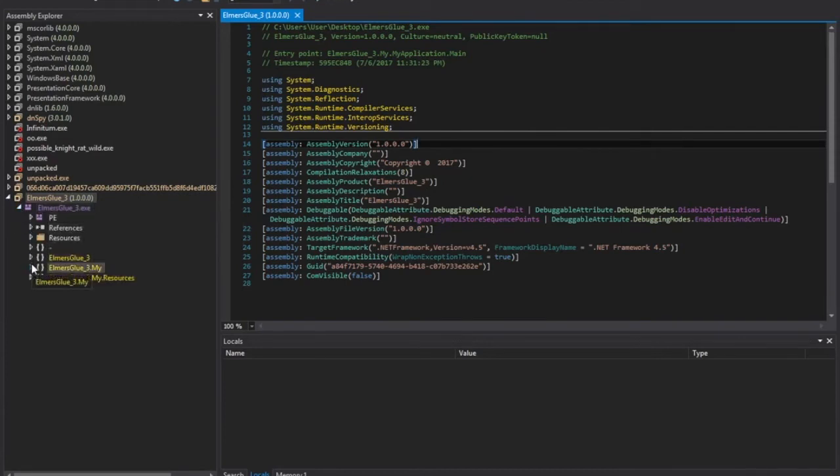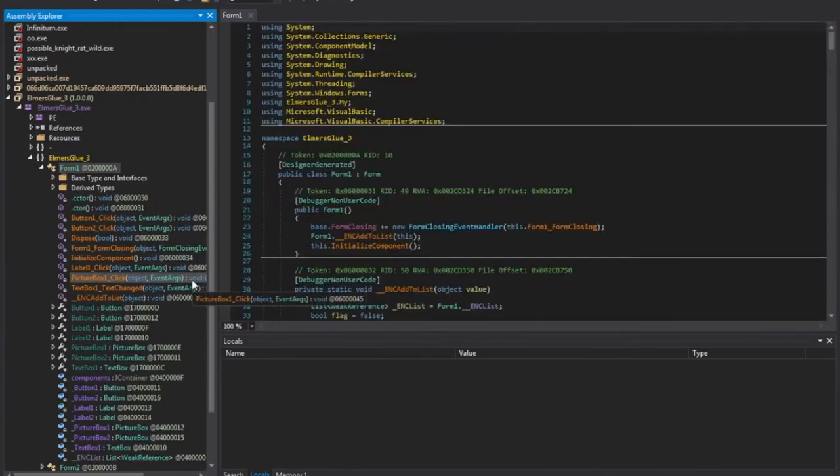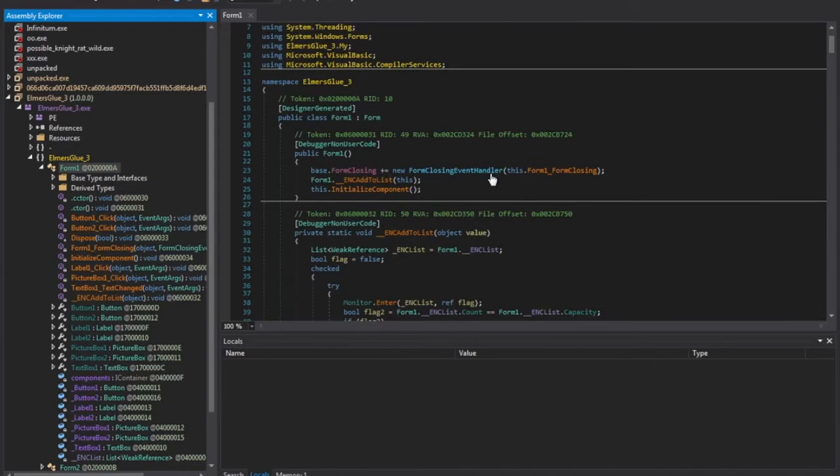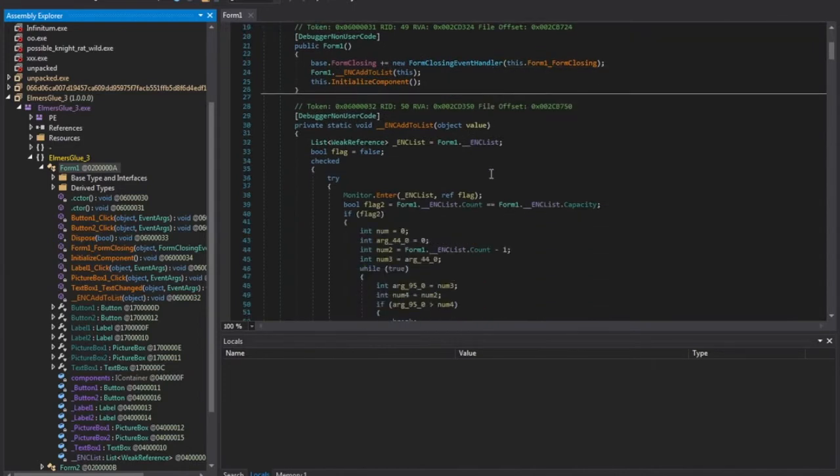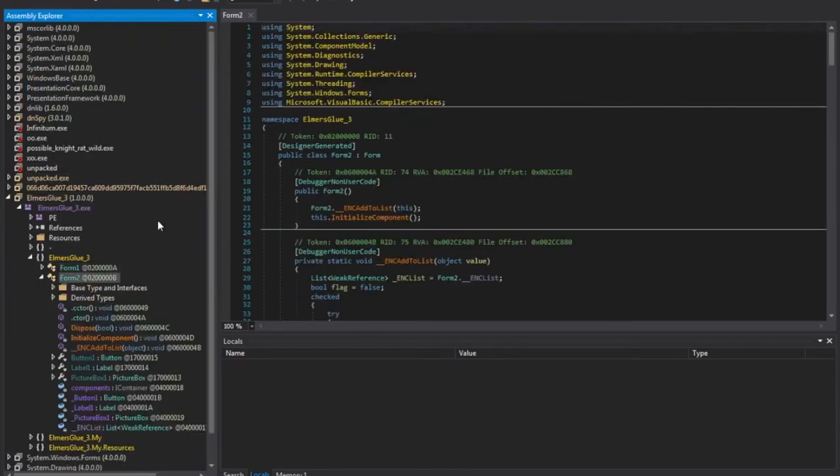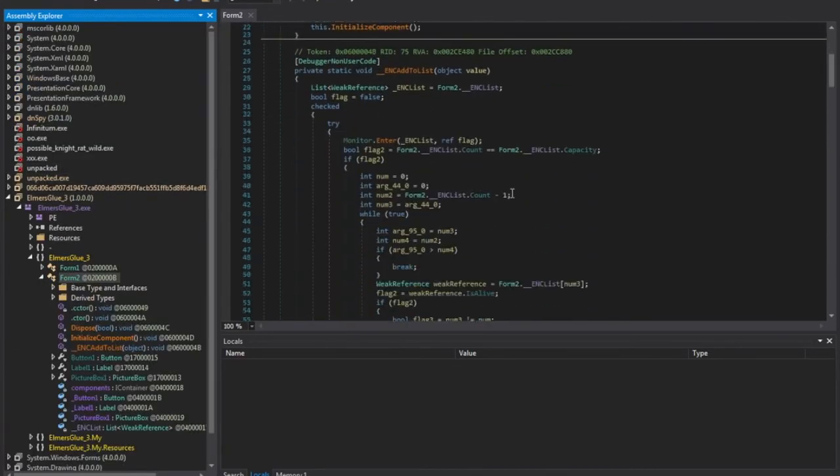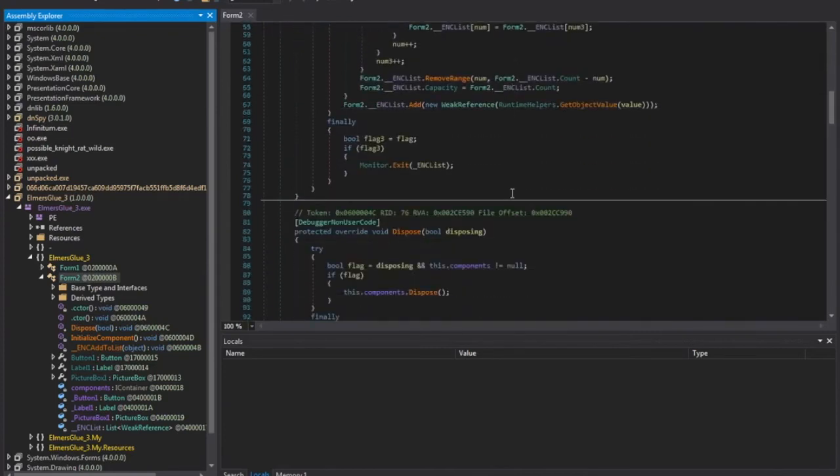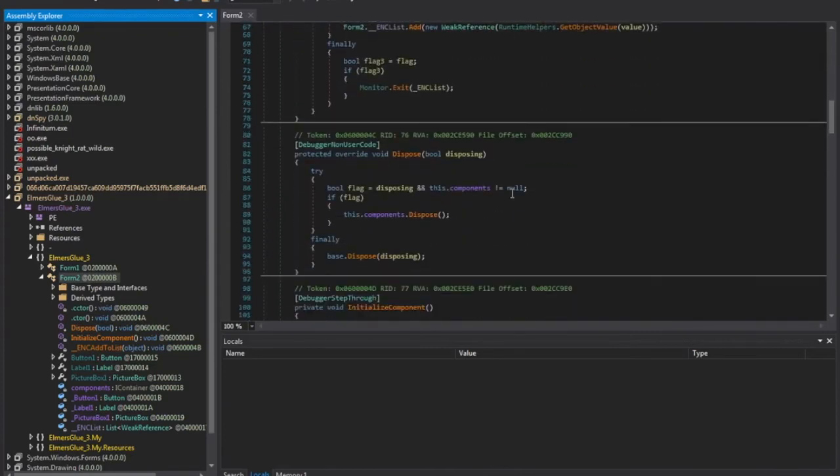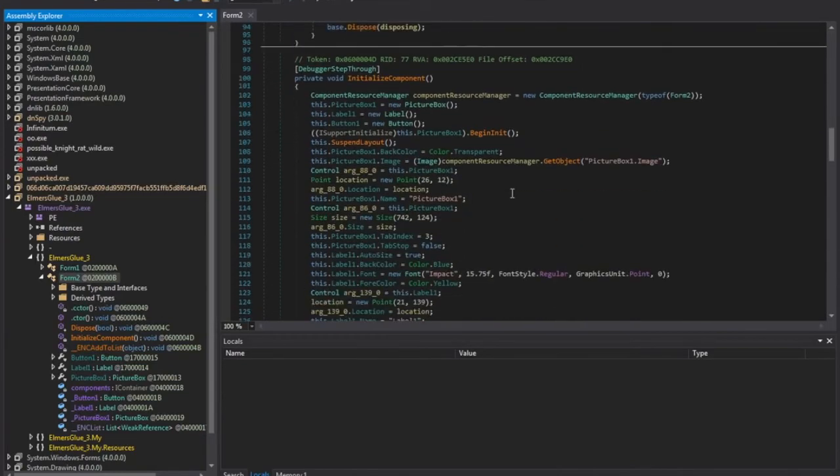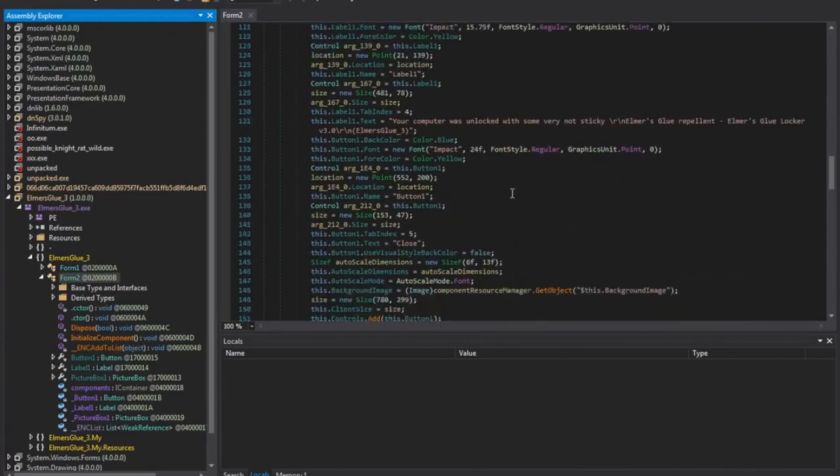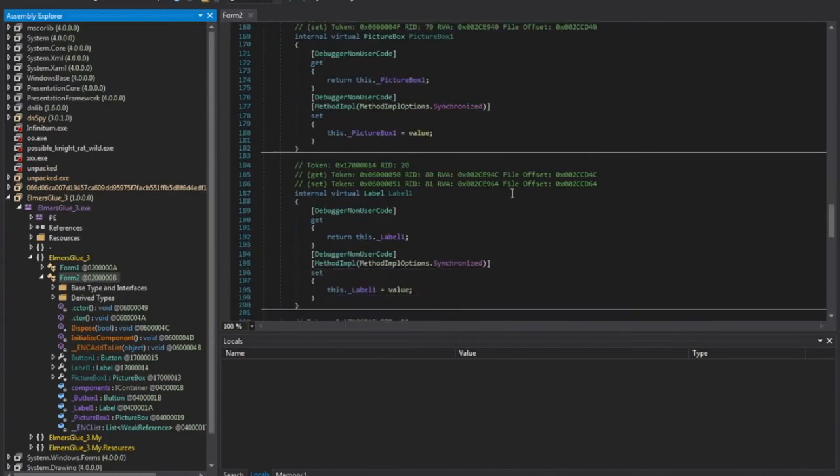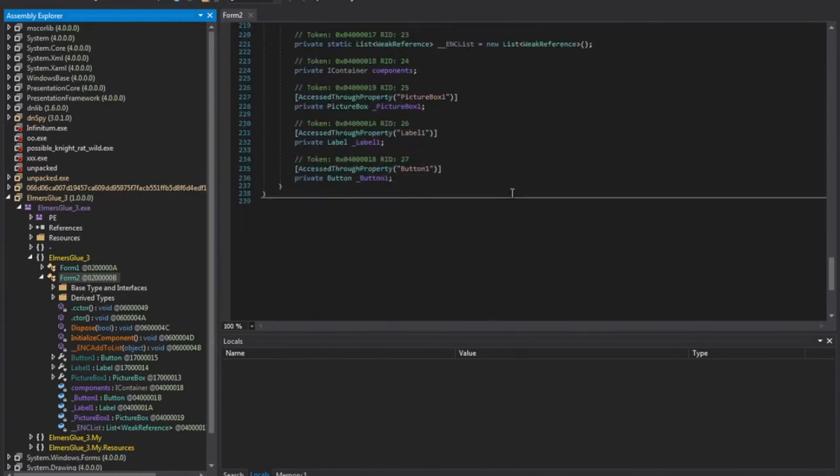Drilling down into the file, we'll go ahead and look at some of the code. And it looks like there's two forms. And just scrolling through, looking for anything that looks out of place, looks suspicious.